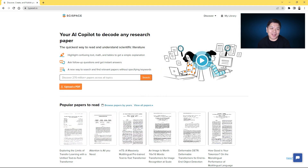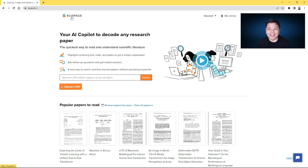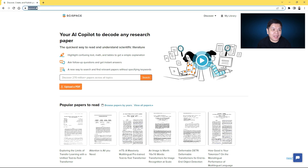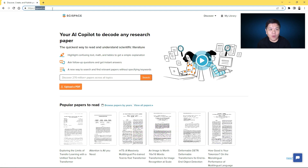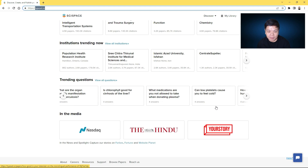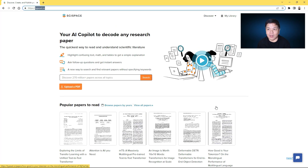This is the tool I would like to introduce to you. It's called Science Space — SCI for Science — and the URL is typeset.io. The URL at the moment is a bit different because it's still using the old one, typeset.io. You can just go to typeset.io and you'll be brought to this particular website.